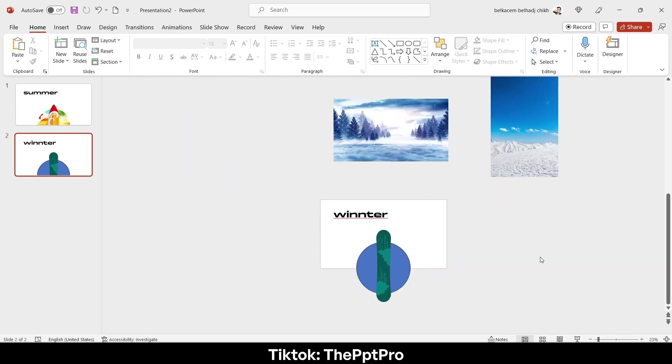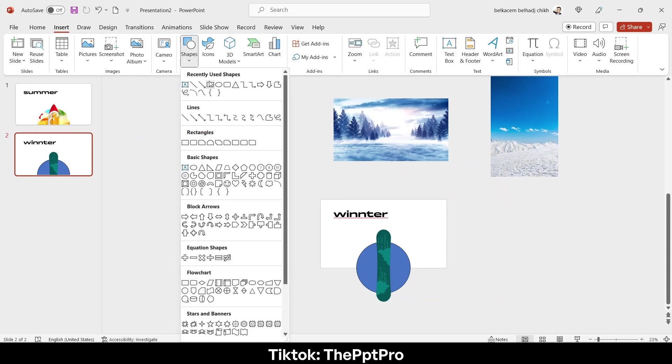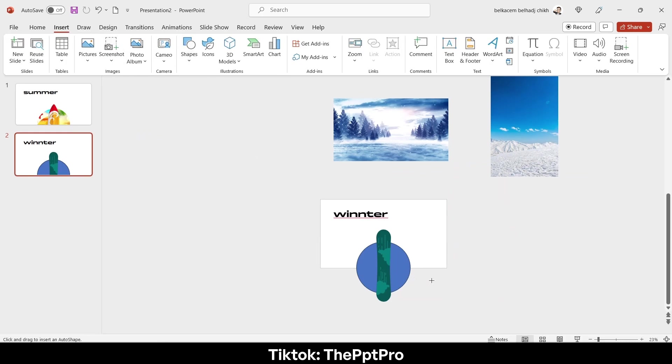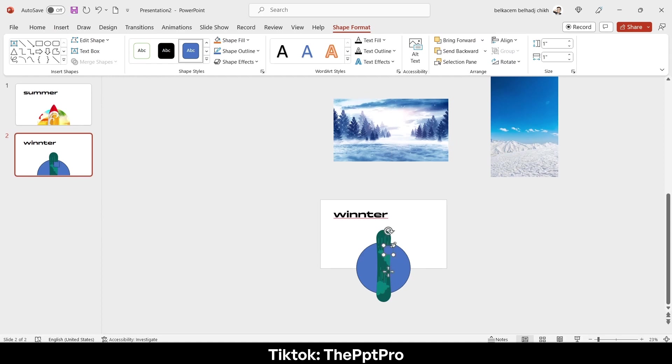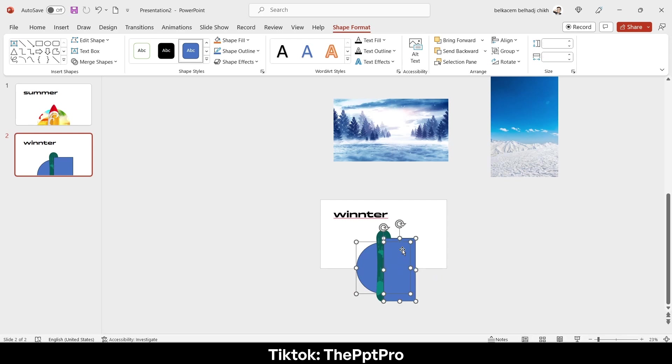Nope, not this time. Insert a rectangle, slice this pizza, ah sorry, circle.